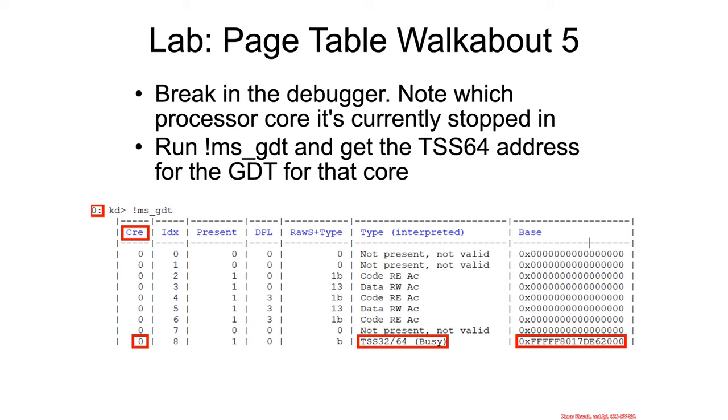So what do I want you to do? I want you to go into your debugger. Now we just saw for the kernel addresses that we've been looking at, turns out that they're using two megabyte pages. So we need to go pick some other address that is more likely to be using a four kilobyte page.